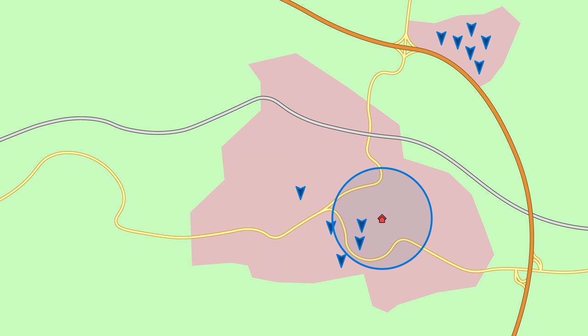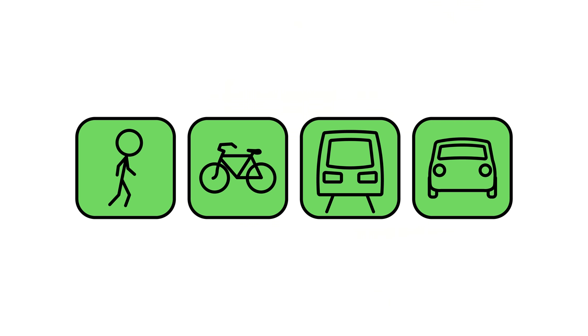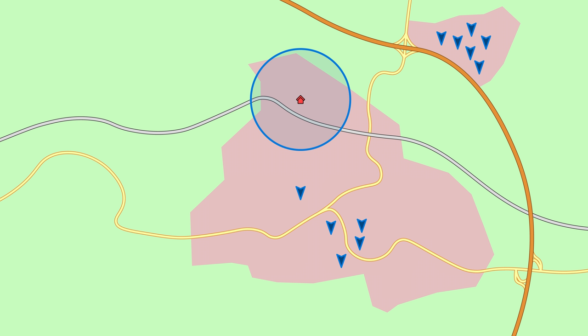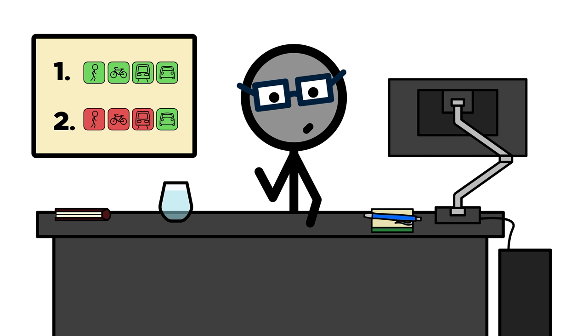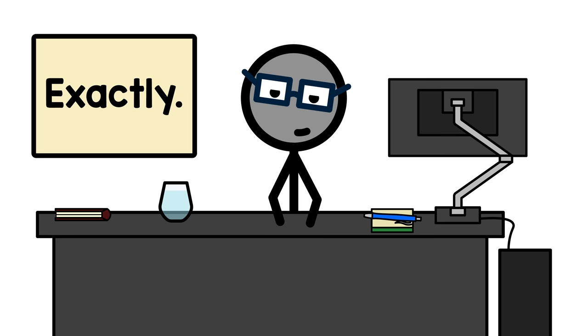In areas with good access to stuff, you can drive a car. In sprawling areas with bad access to stuff, you have to drive a car. And now take a guess which of the two we keep building more of. Exactly.